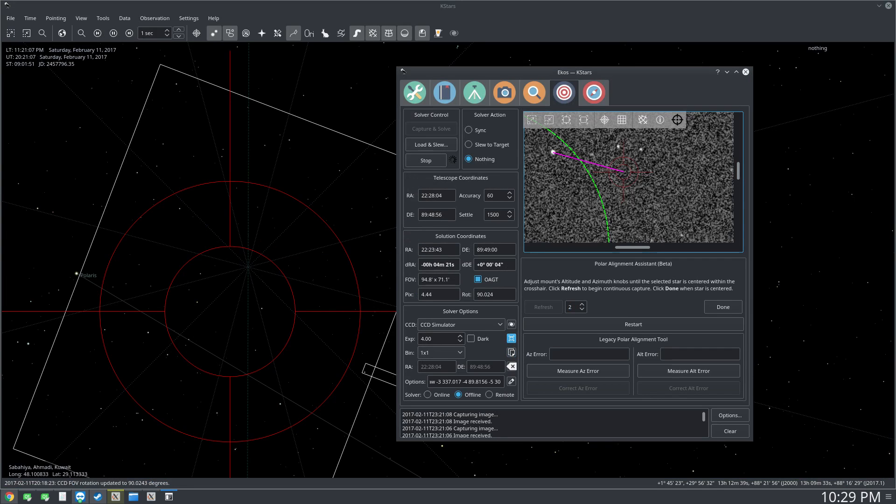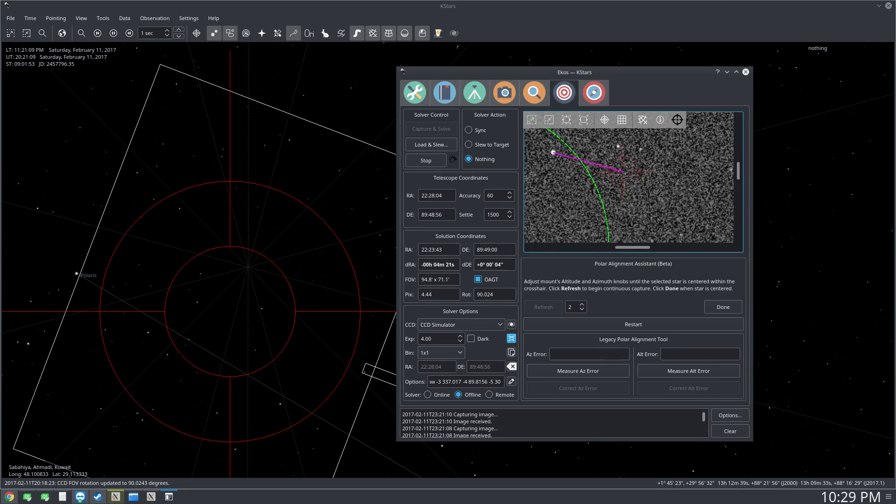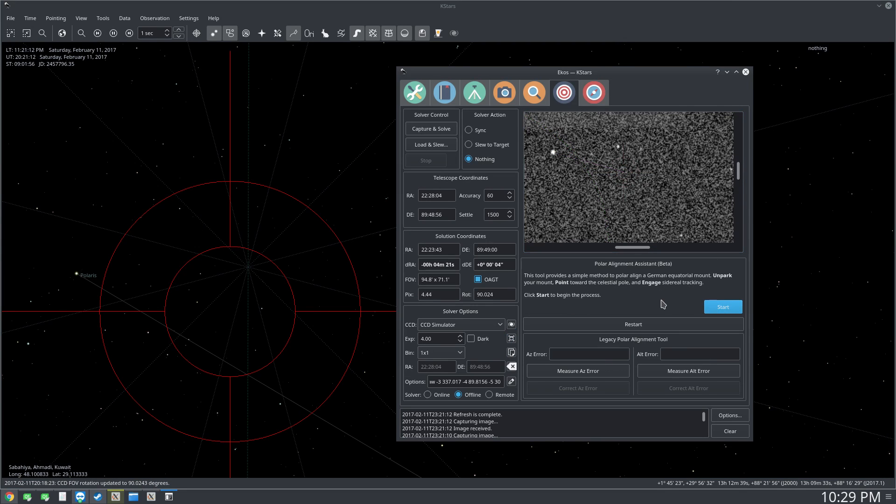So this was just an overview of the polar alignment assistant tool and I hope you guys find it useful. Let me know if you have any issues. Cheers and clear skies.